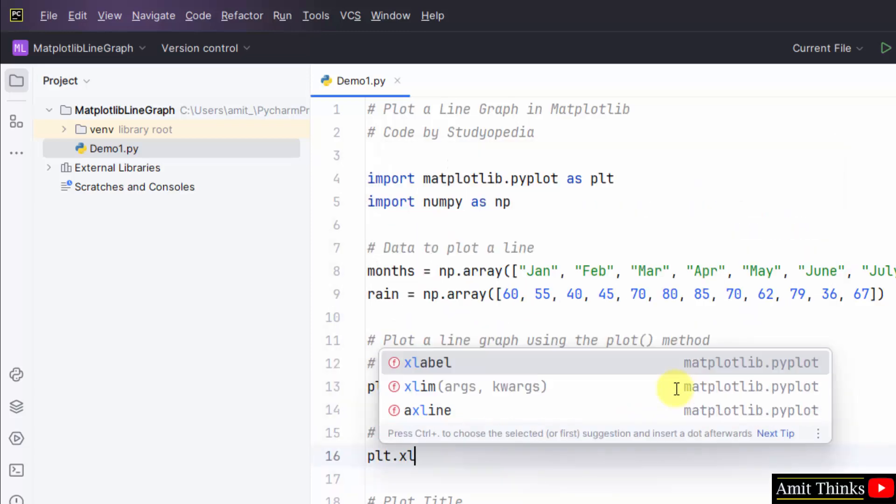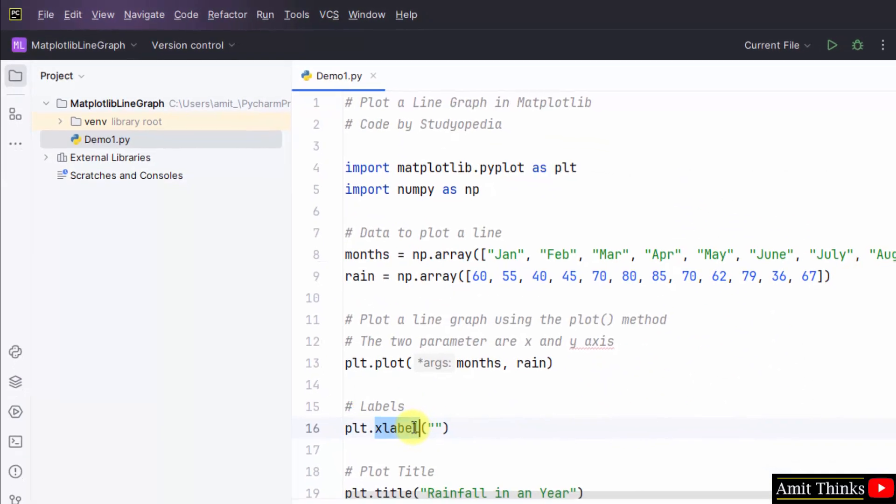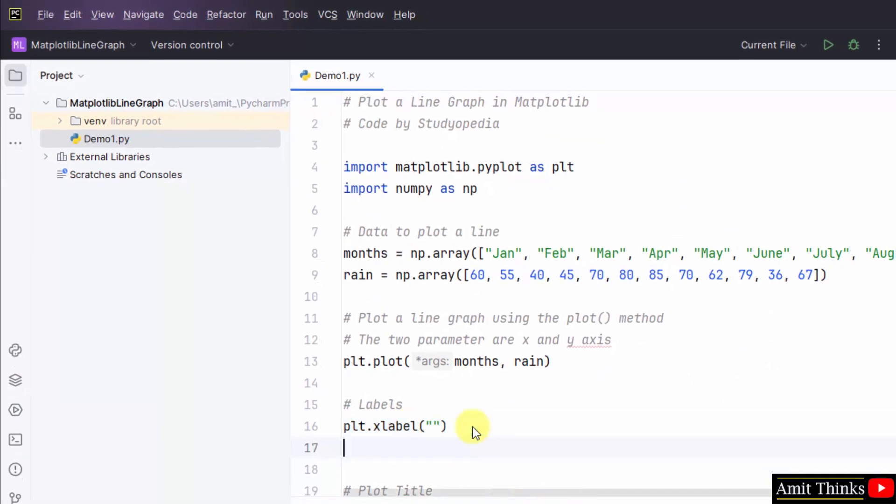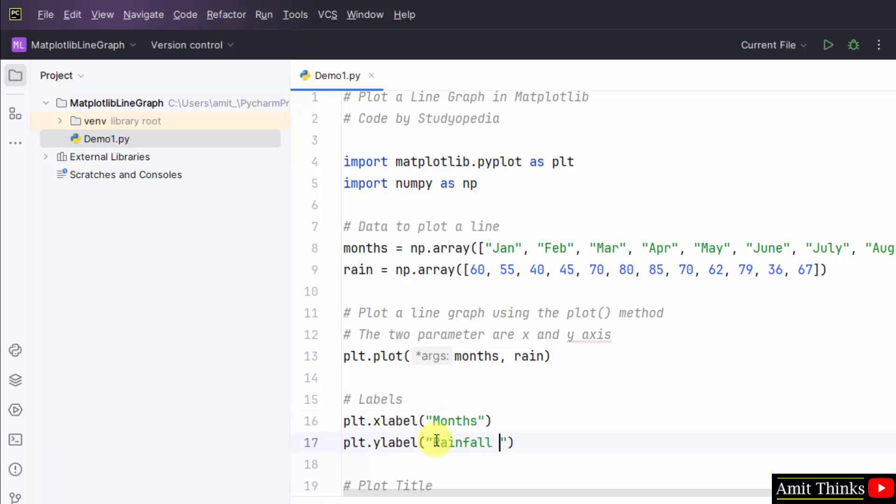Also set the labels. plt.xlabel and plt.ylabel. Months, and rainfall in millimeter. That's it.